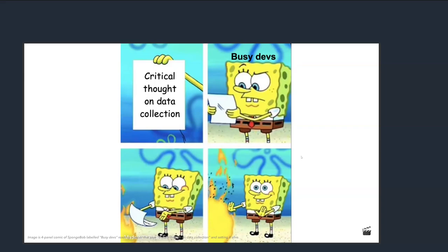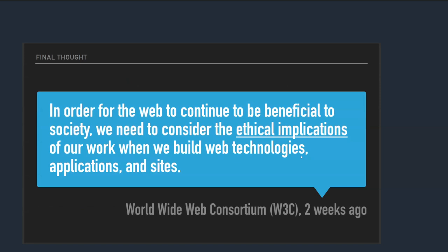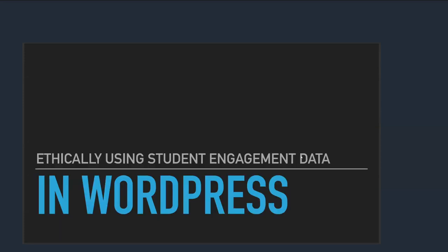So let's recap. Don't let up. Don't opt out. It's happening right now. There's new stuff happening. There's new laws being passed. We're reframing the ethics of all of it right now. And it's important to be part of that conversation. To align what we're doing with outcomes, we're going to frame the discussion with legal trends towards rights and principles. We want to make sure that we're not caught by these things when they come up. We want to resist the risk that's posed by the data. We want to consider analysis reports as new data. And so that we understand the risk and complexity that the new data adds on top of what we collected. And in the US, you can advocate for state level privacy laws. This is important to you and you don't like collecting this stuff. This is where the sausage is getting made right now. And so I think that's where we can have an influence in this stuff. So my final thought, in order for the web to continue to be beneficial to society, we need to consider the ethical implications of our work when we build web technologies, applications, and sites. And that was W3C just two weeks ago. That's my call. Thanks.